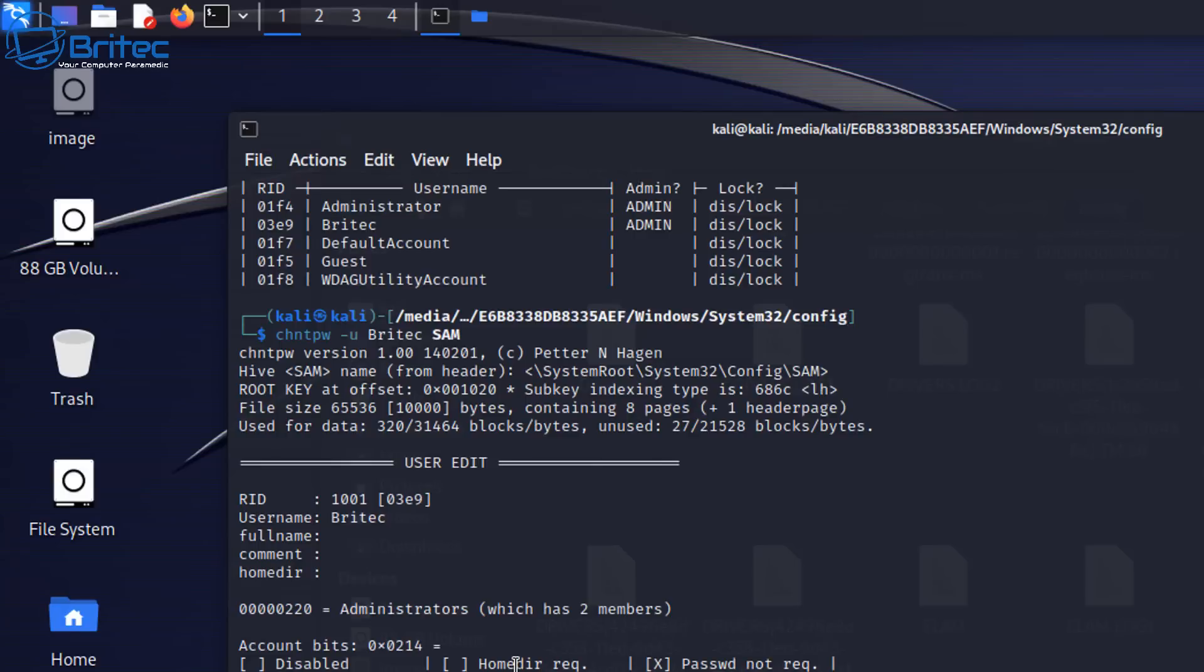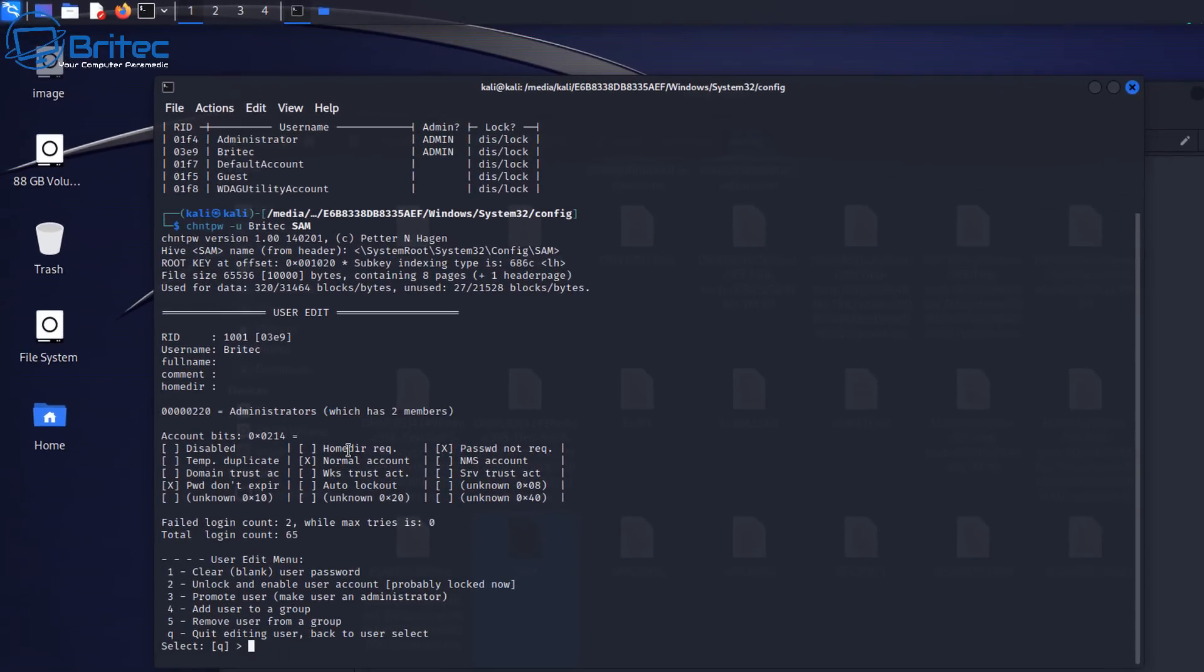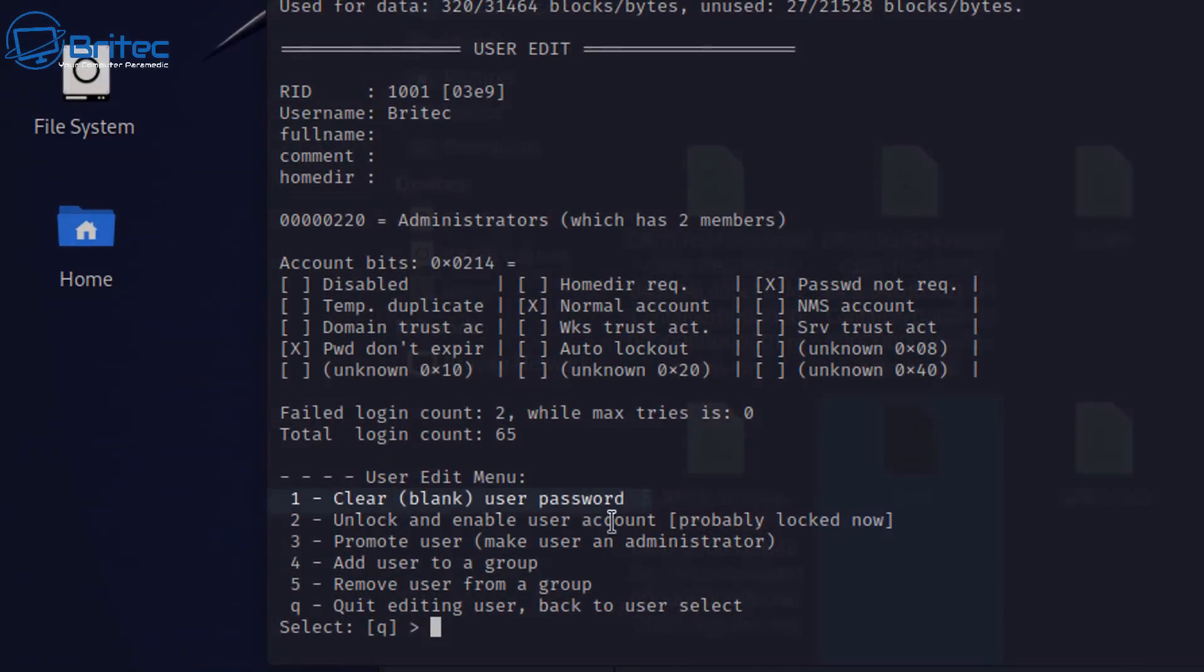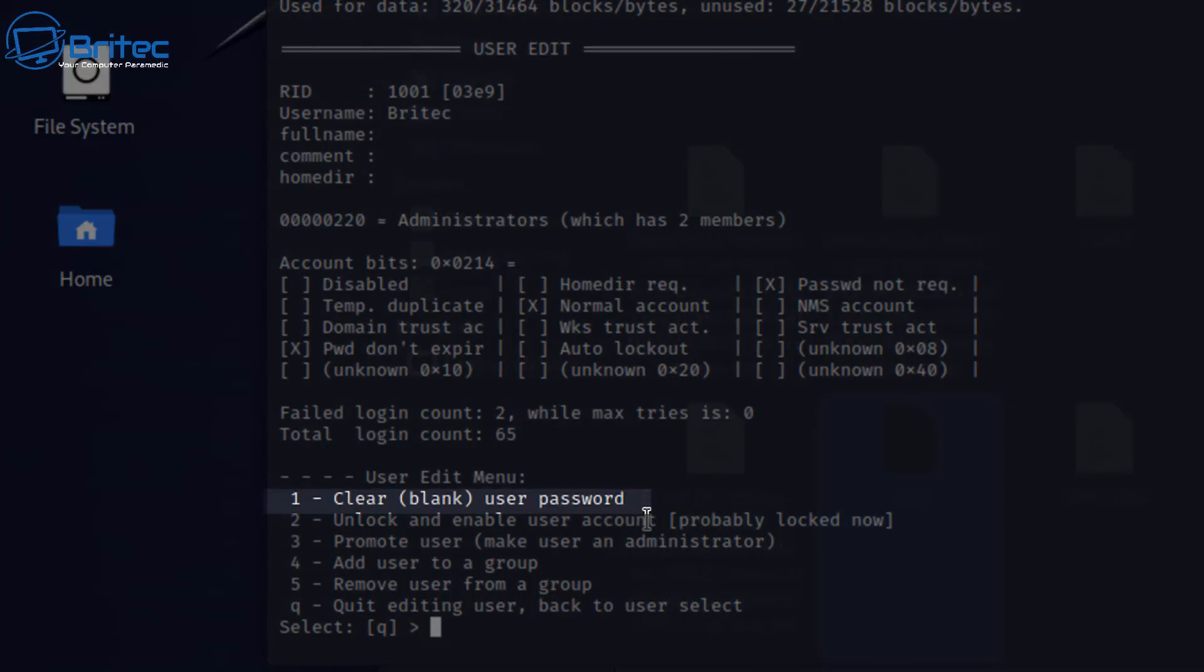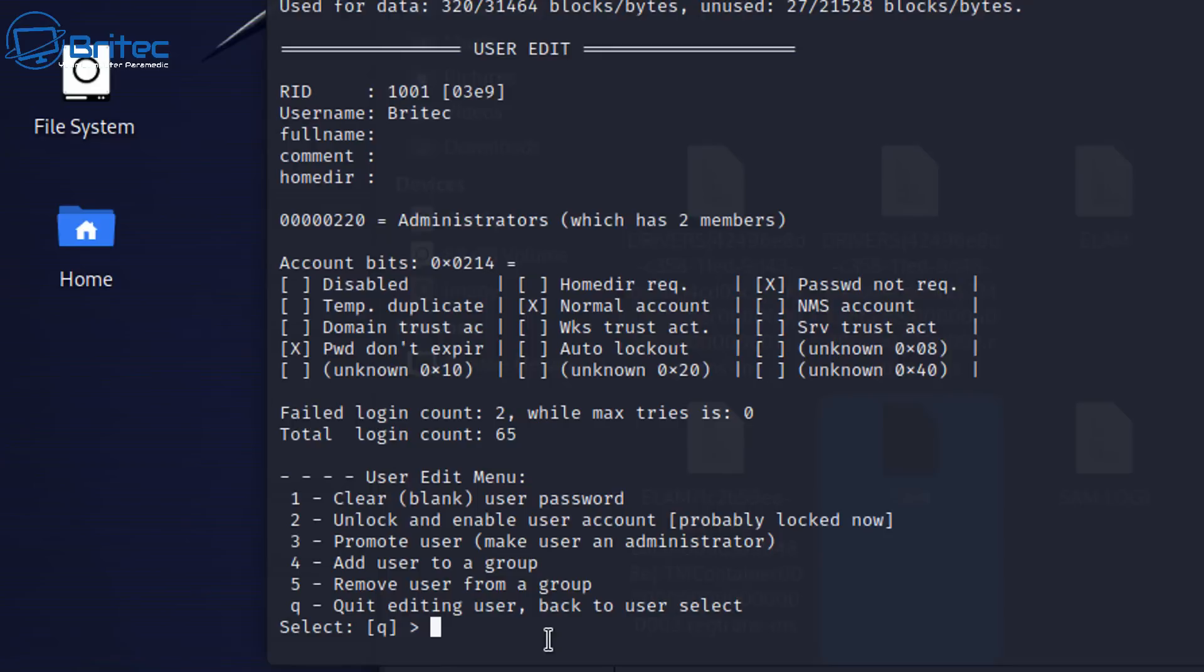Once you've done that you should see something like this opening up and all you need to do here, as you can see down the bottom here, I'll quickly zoom in so you can see it. On the first line it says clear blank user password. All we need to do is put a one in that little selection there and push enter and that will clear the password on that account. It's really easy.